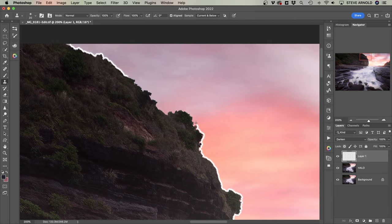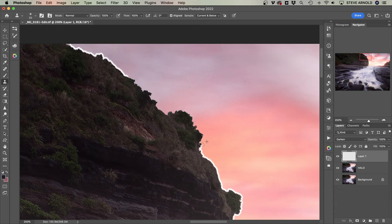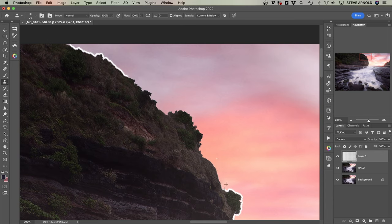So like I said a minute ago, the reason we're using darken and the reason this works is because the headland—the object that has the halo around it—is darker than the sky behind it. The reason that we're not seeing it actually clone over the edge of the headland is because the headland is darker than the sky, and it's only going to clone where the cloned pixels are darker than what we're brushing onto.